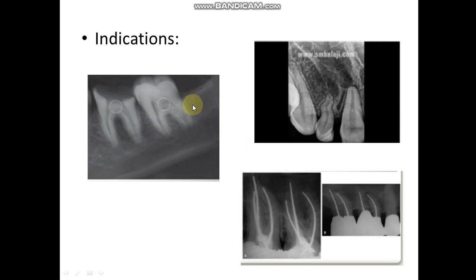For the apicoectomy procedure, there are certain indications and also contraindications. For the indications of the apicoectomy procedure, there are two types: there are some abnormalities associated with the tooth or teeth, and also there are some indications related to the operator, what we call procedural error. So, indications can be divided into abnormalities within the tooth or procedural error.